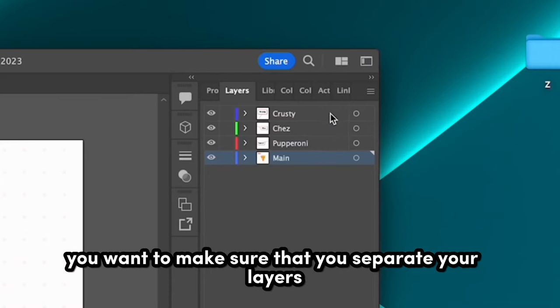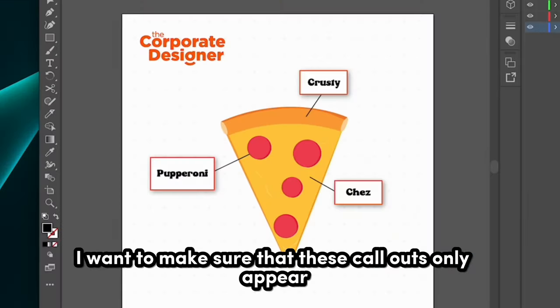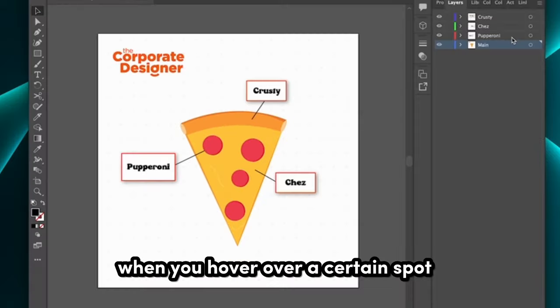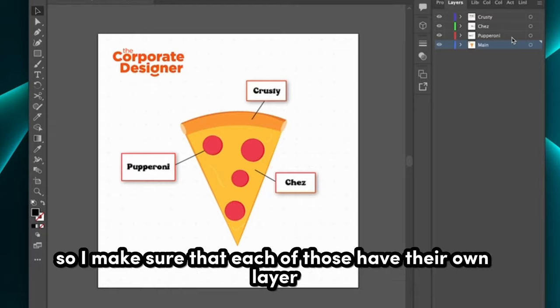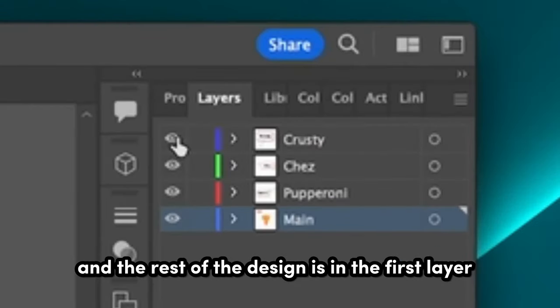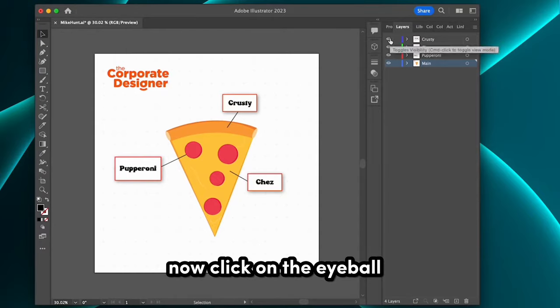Once you have your design set in Illustrator, you want to make sure that you separate your layers. I want to make sure that these callouts only appear when you hover over a certain spot. So I make sure that each of those have their own layer, and the rest of the design is in the first layer.